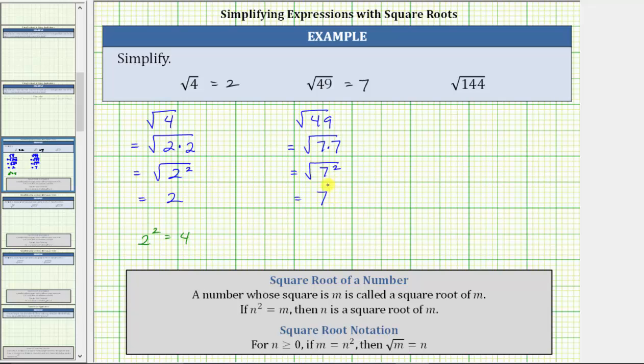This is true because if we square seven, we do get 49, which is the number under the square root called the radicand.